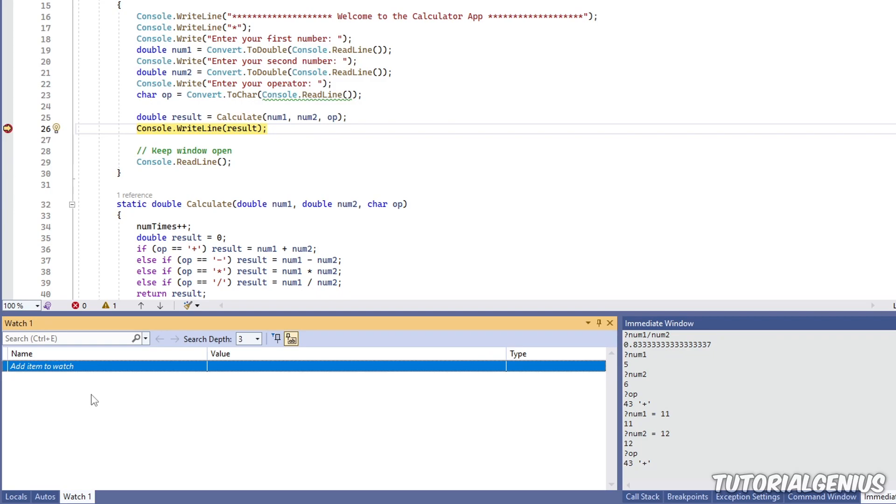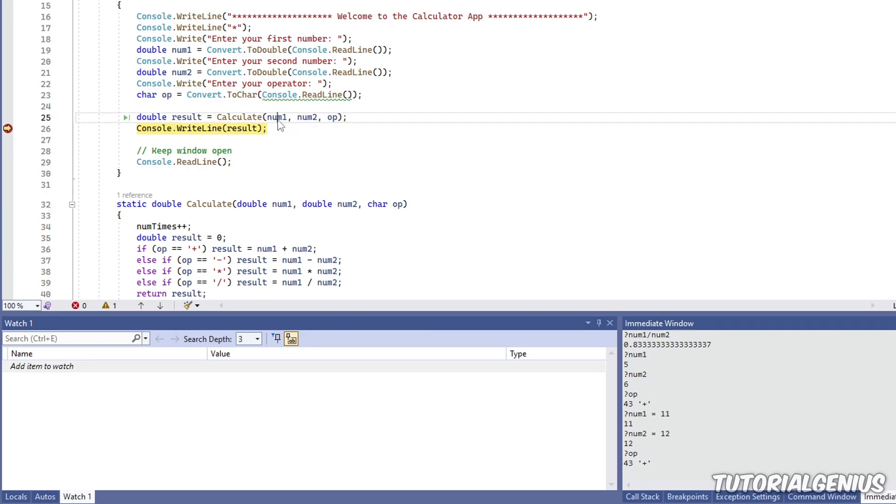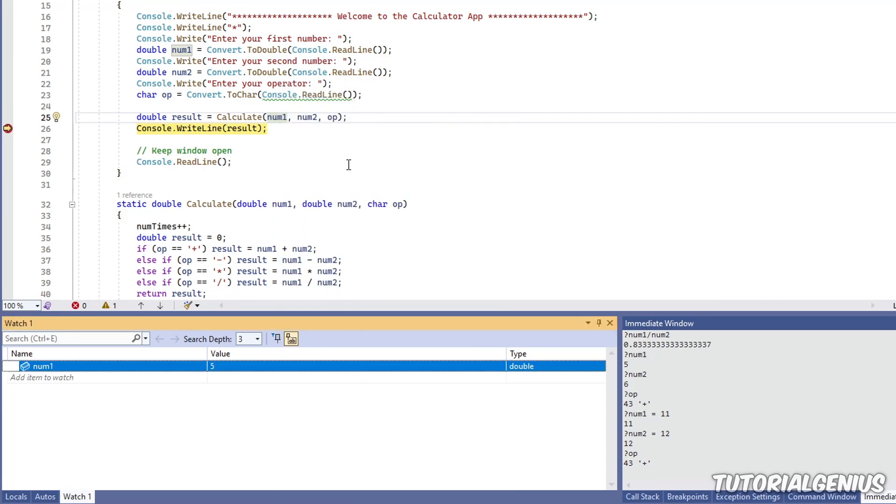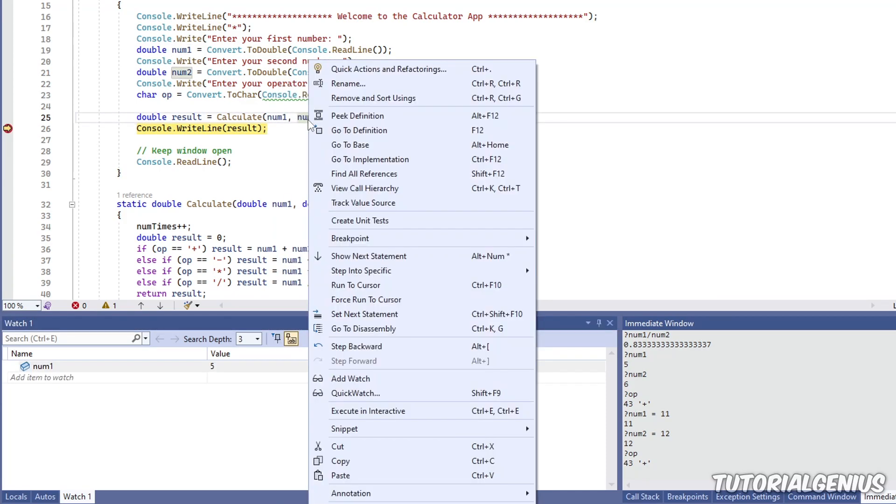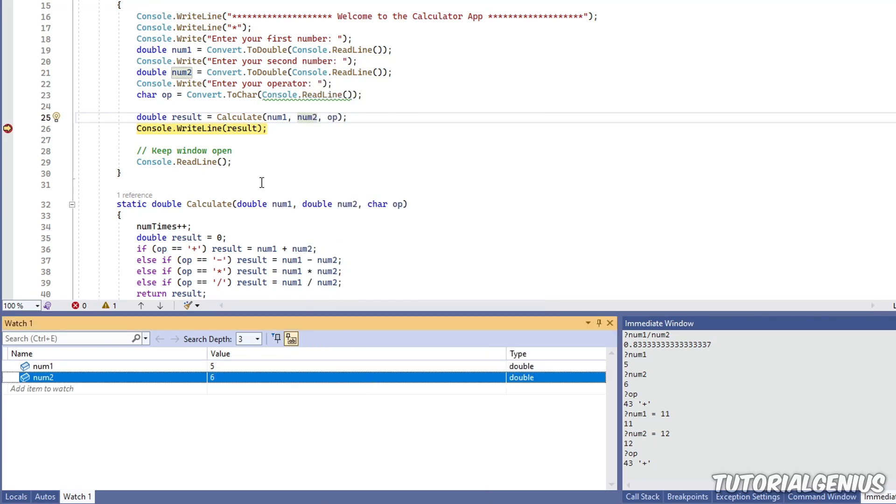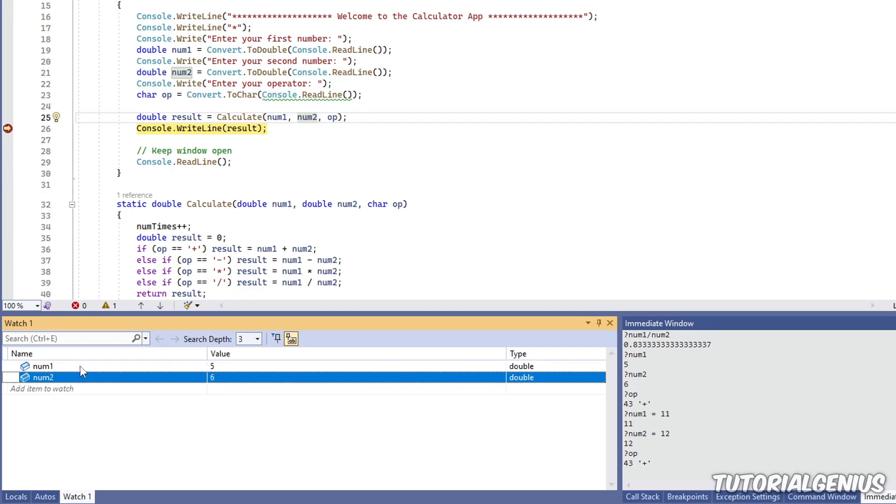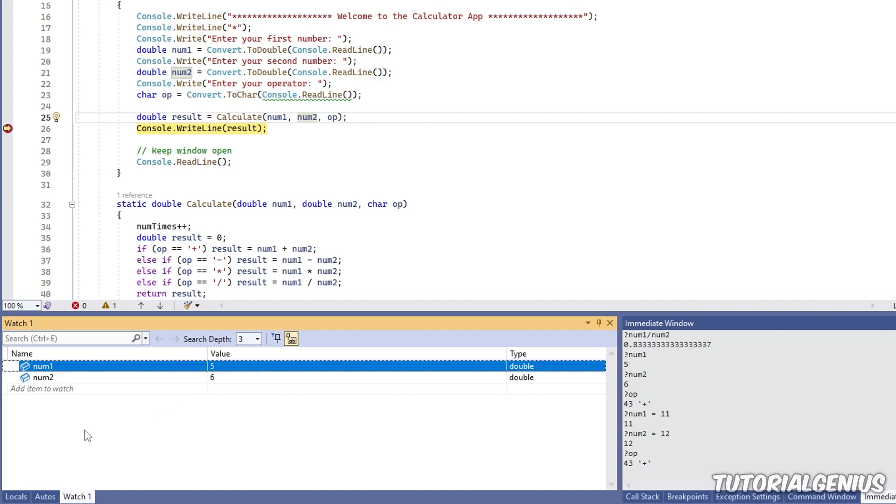We can watch anything we pretty much want to, like variables, objects, for example. So if I come up here to the code, we have these variables here. Num1 is 5, num2 is 6. If I right-click num1, I can come down this menu and click add watch. I'm going to do the exact same thing for num2. Right-click, add watch. If we come to the watch window down here, we can see it works pretty much like our locals window. We have the variables we've added. We have the values, and also we can change the values if we want to.